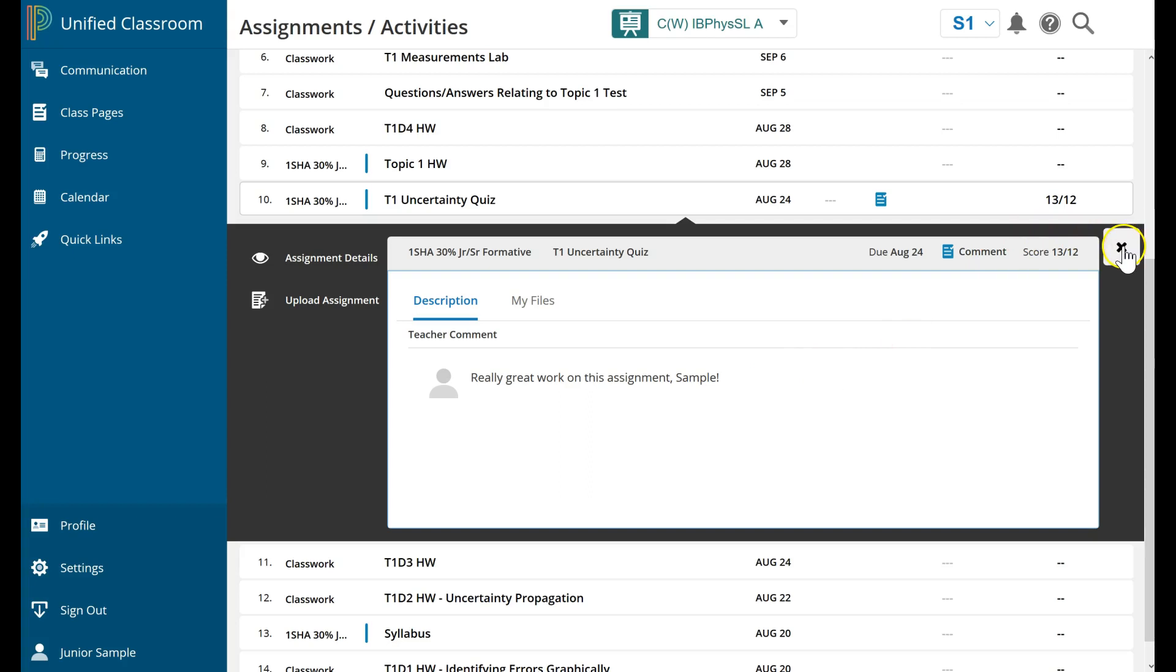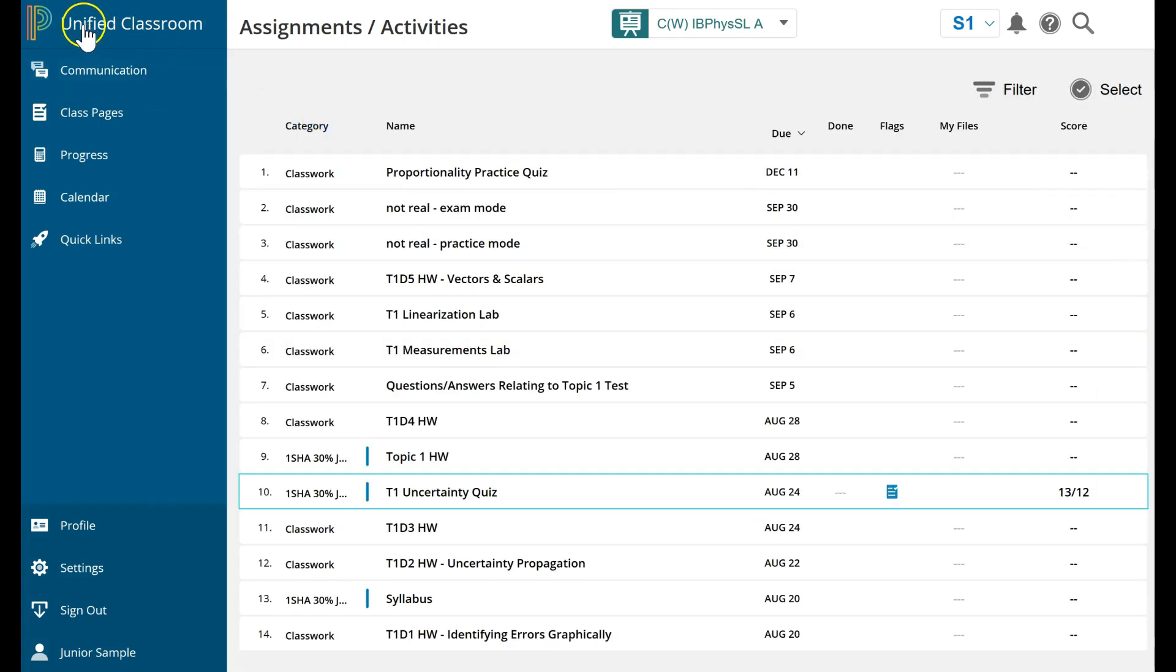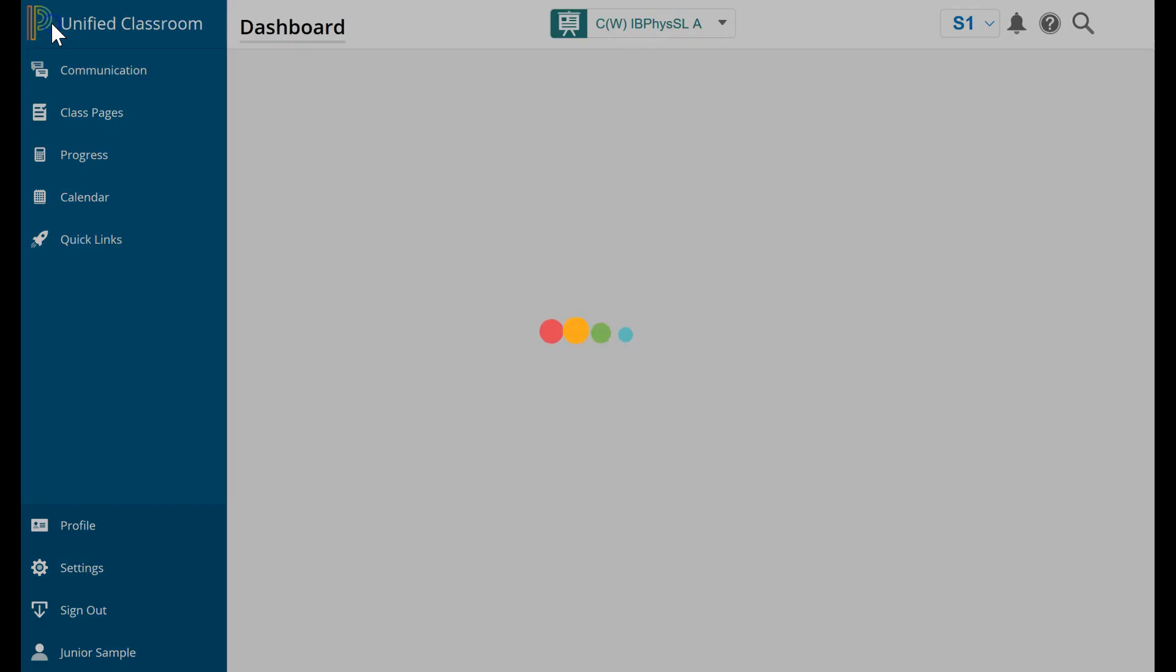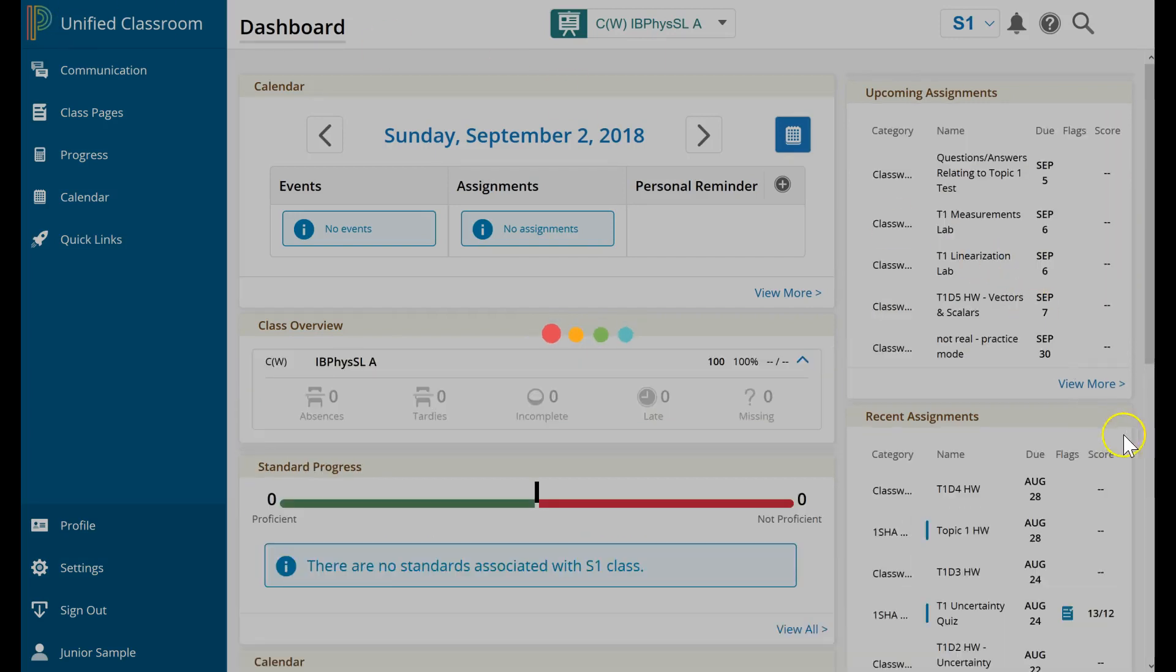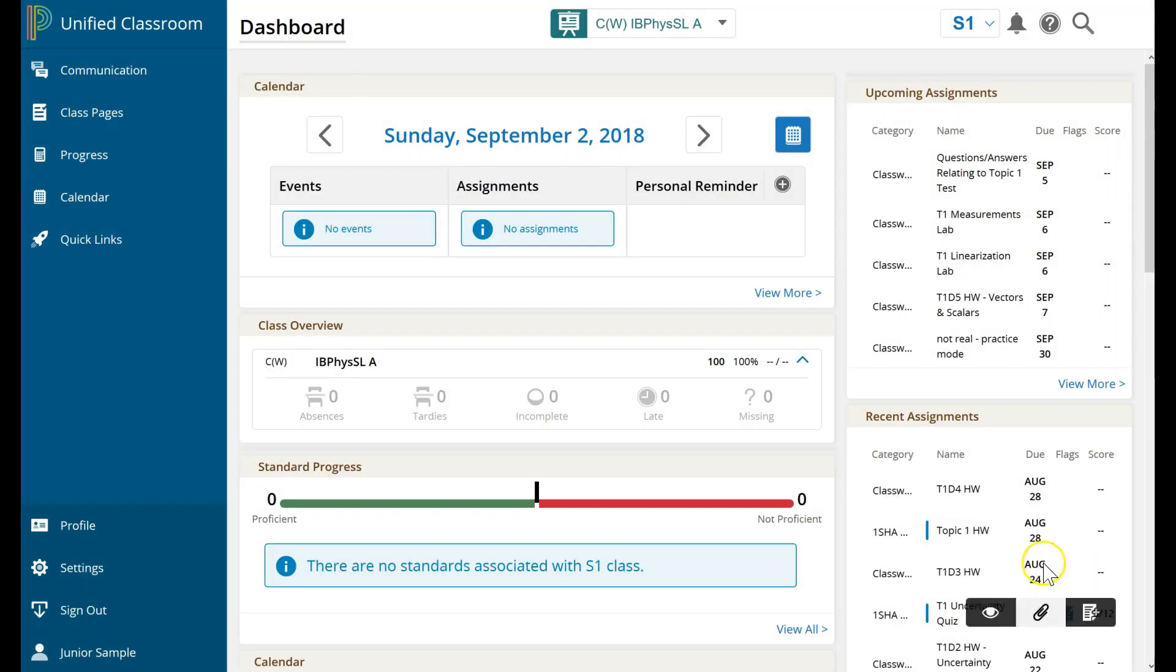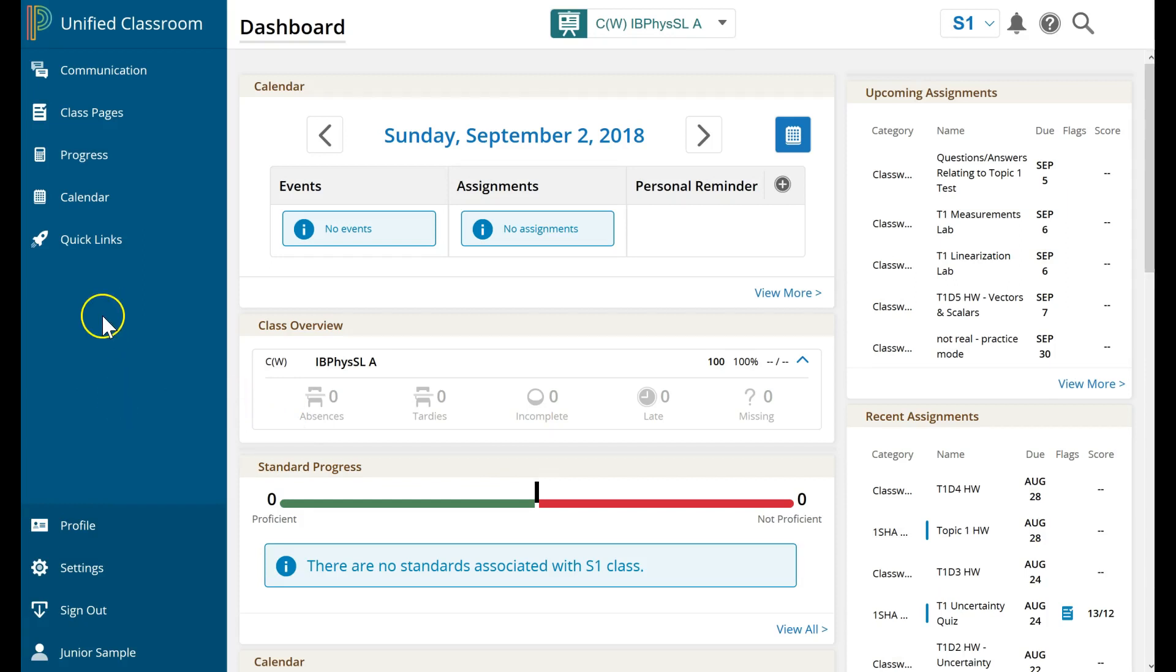Let me click the X. I'm going to click the Power P to return to the dashboard. Now that's the first place a student can go to see the comments. Here is the second place, and this is probably what students will actually use.